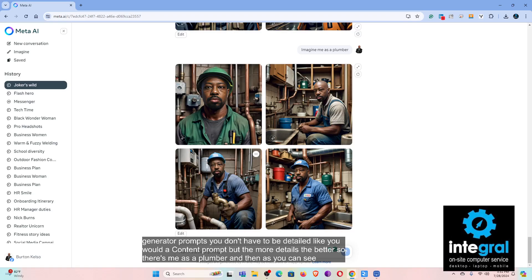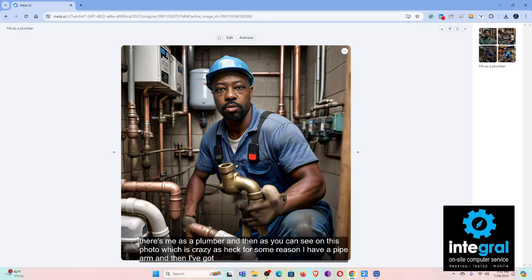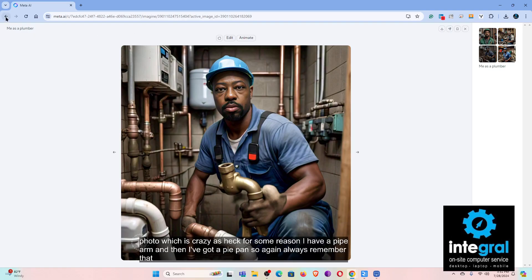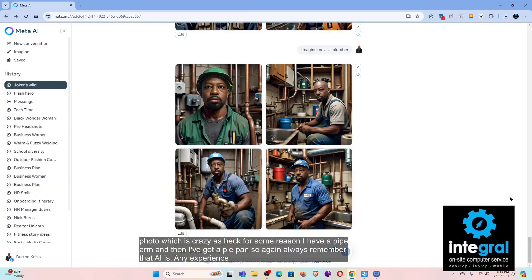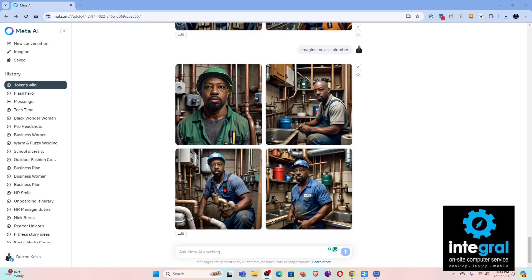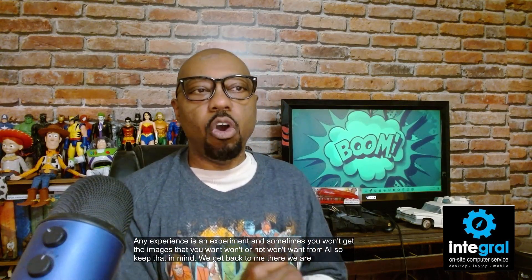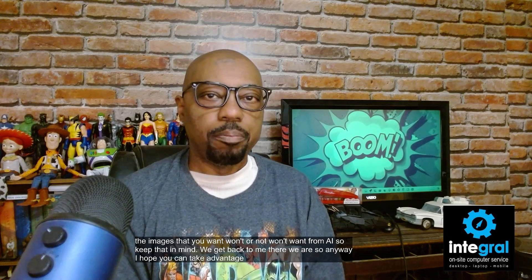There's me as a plumber, and as you can see — which is crazy — for some reason I have a pipe arm and a pipe hand. Always remember that AI is experimental, and sometimes you won't get the images you want from AI, so keep that in mind.